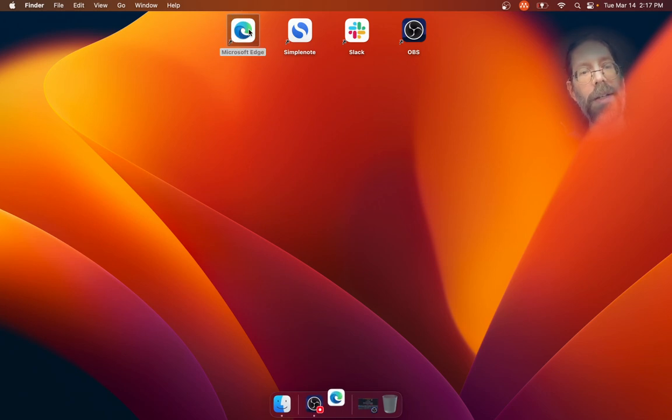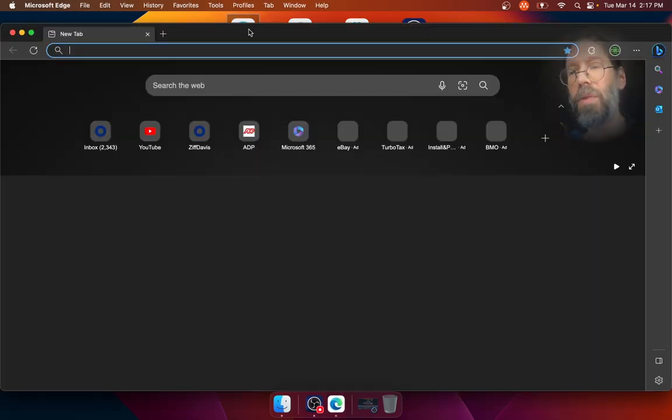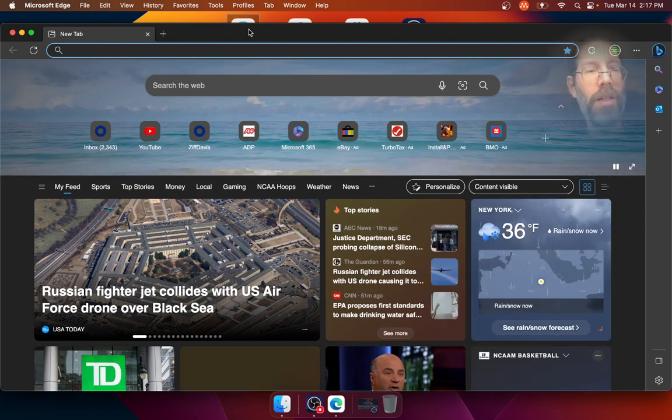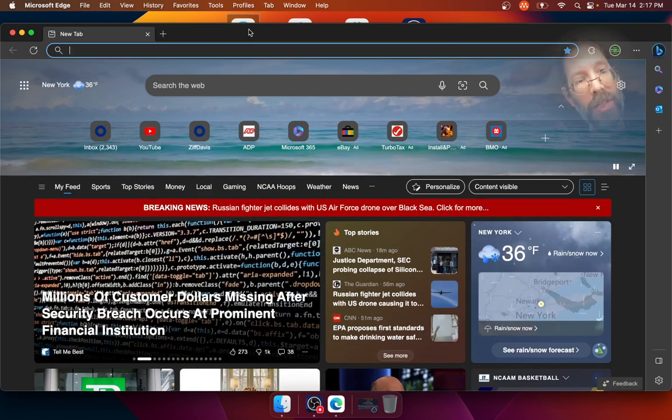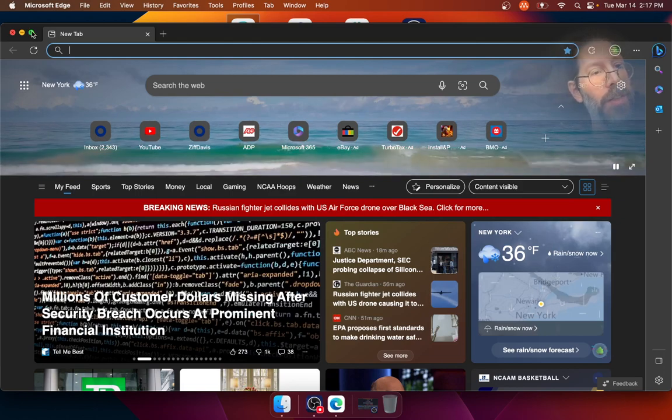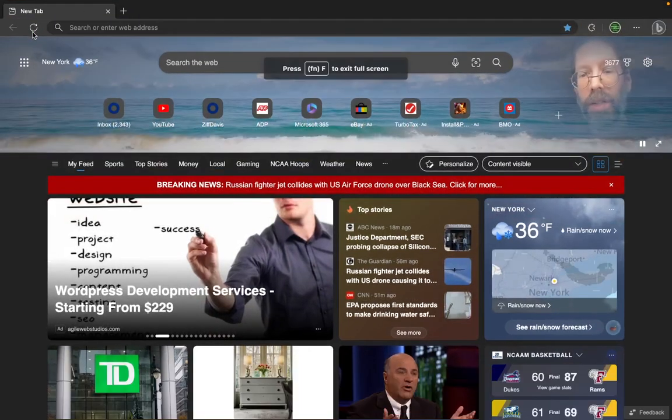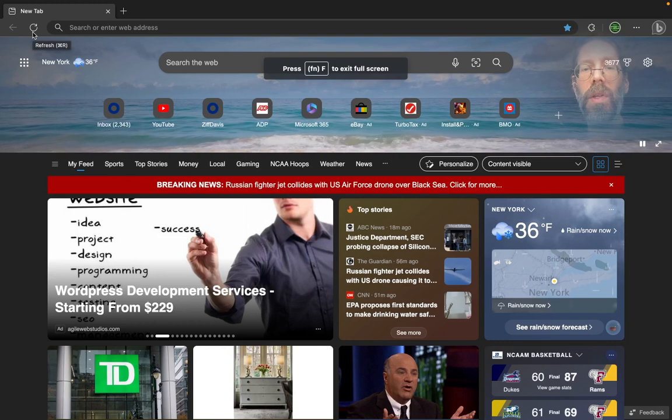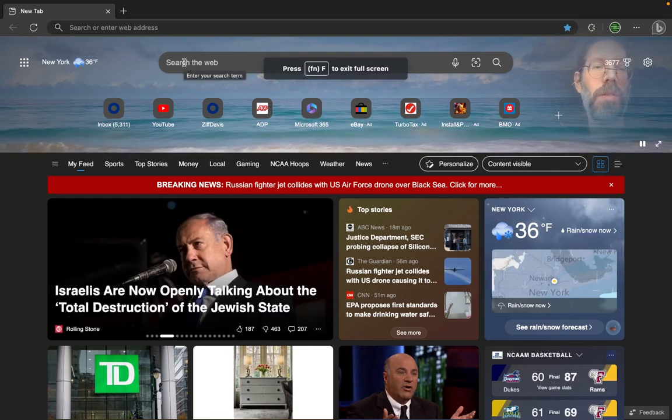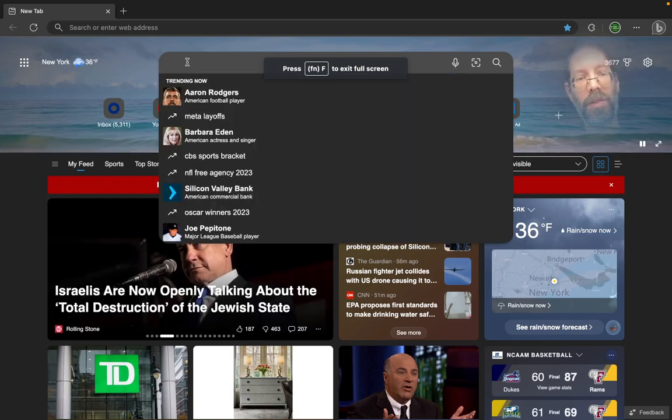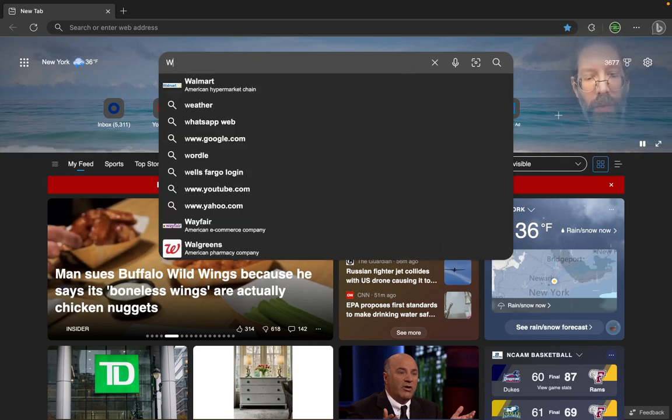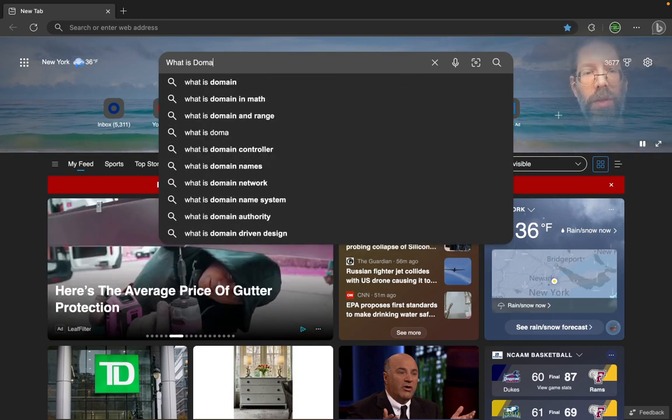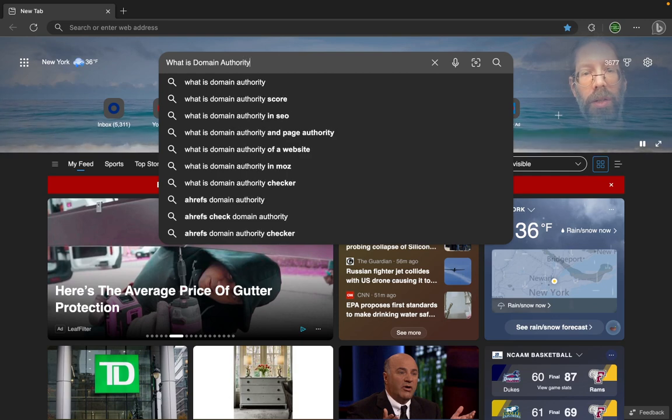So this video is about Microsoft Edge. Here we have Microsoft Edge on the Mac, which in itself is something somewhat interesting. I'll go full screen, and then I will perform a search on almost anything. Let's say, what is domain authority?